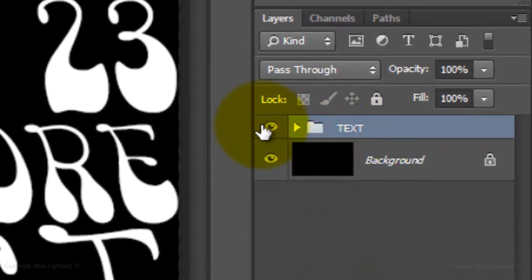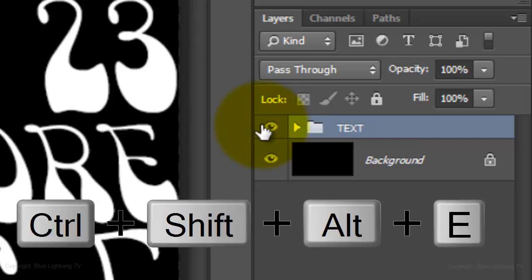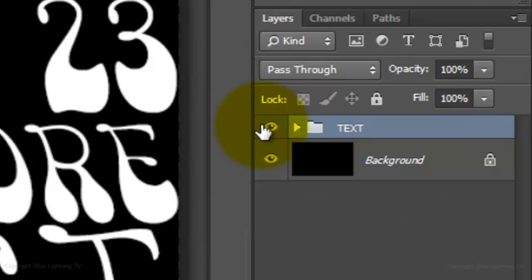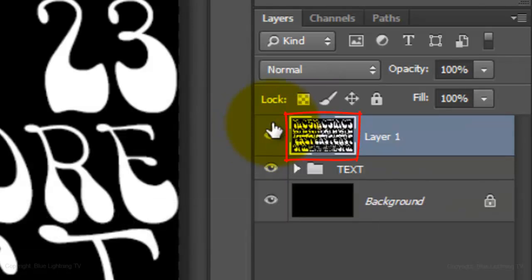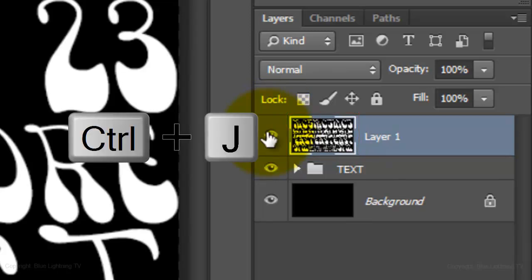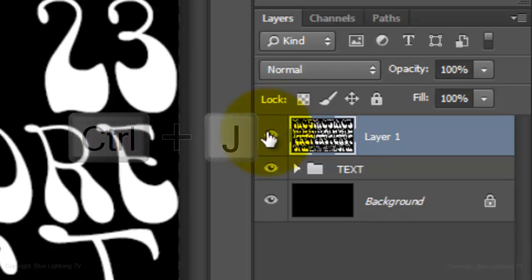Make a composite snapshot of your image by pressing Ctrl+Shift+Alt+E on a PC or Cmd+Shift+Option+E on a Mac. Make a copy of it by pressing Ctrl or Cmd+J.